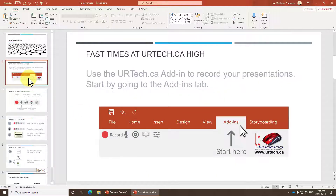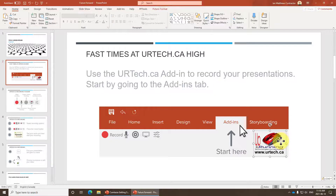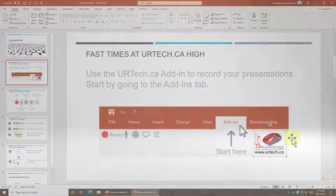If you found this video useful, we'd really appreciate it if you would click Like. If this is the kind of content you enjoy, please click Subscribe. If you have any questions, put them in the comment section below — we'll get back to you usually within a day or so. Alternatively, you can reach us at www.urtech.ca. Thanks and have a great day, bye bye!